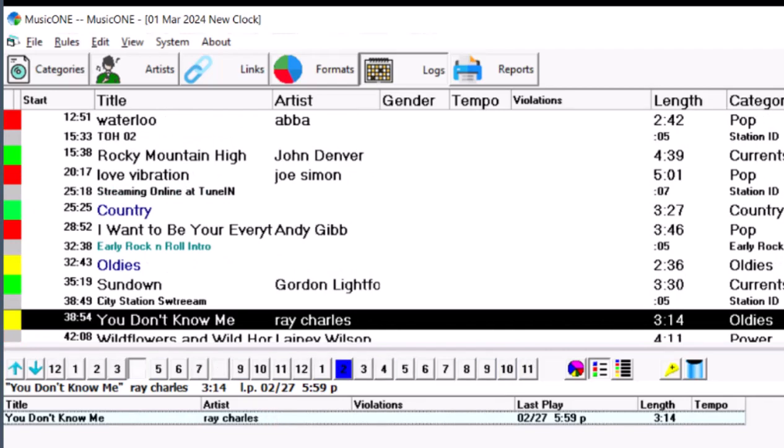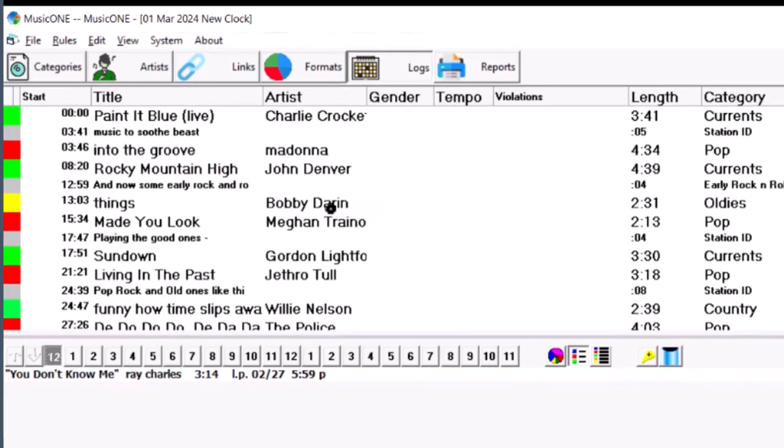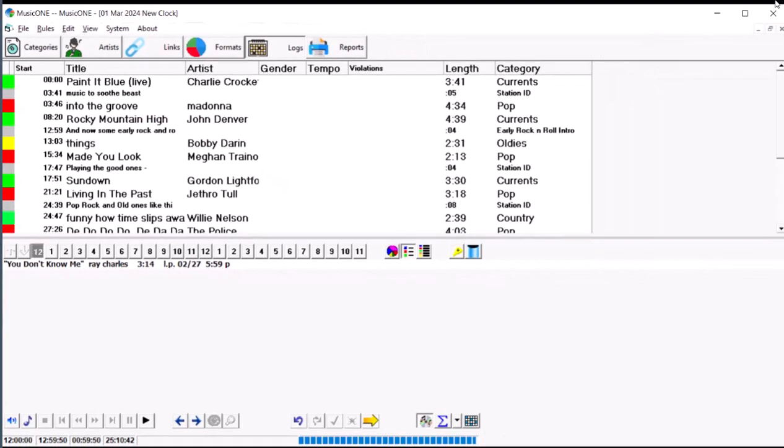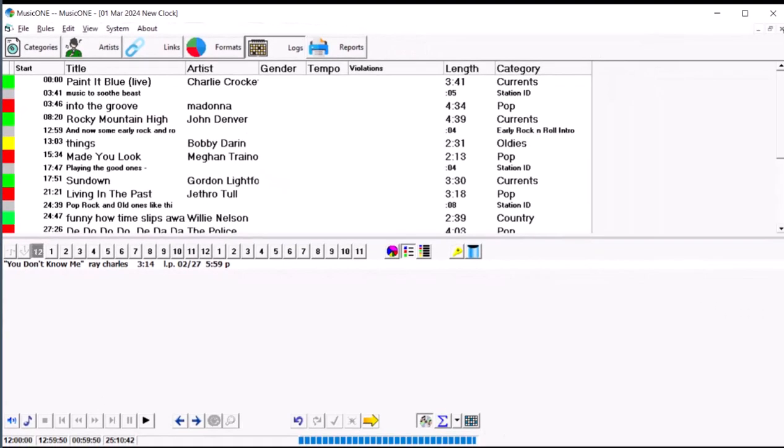Now, this Ray Charles song, it's in a category that turns over like every two days. So, one day it stops and says, I got a Ray Charles problem, and the next day it doesn't, and the next day it does.